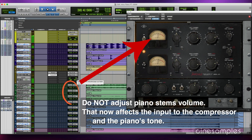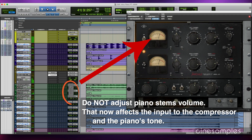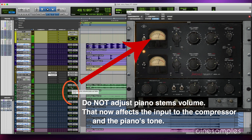Once the individual tracks are bussed to a submaster, do not touch the volumes of them — this will destroy the tone established by your gain structure through any plug-ins on the submaster bus. For example, if there's a compressor on the submaster bus, lowering the volume of the individual stem tracks will reduce the input to the compressor and as a result, there will be less gain reduction or compression, which will reduce the output loudness level and alter the tone.